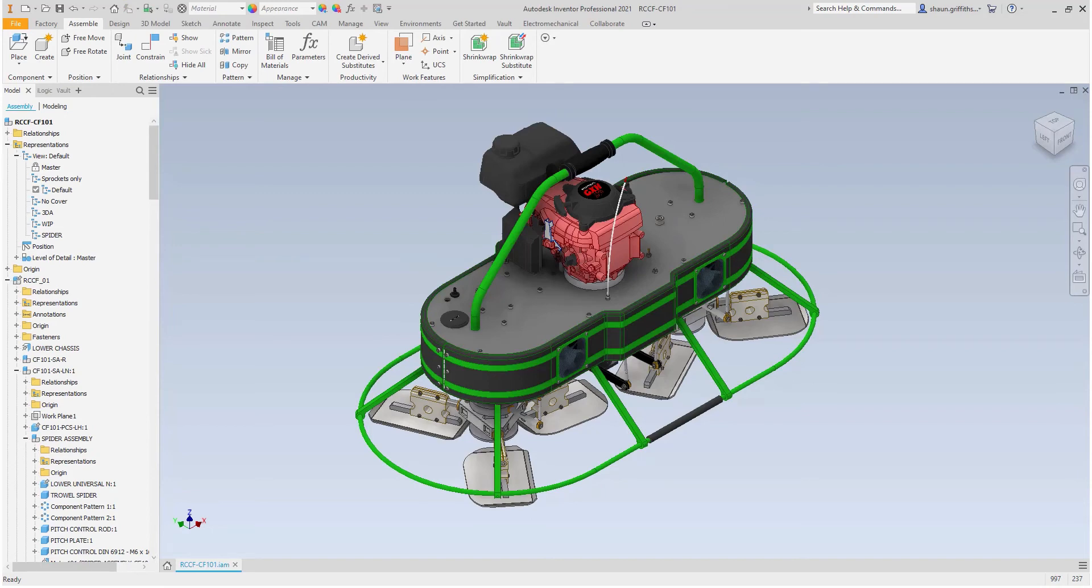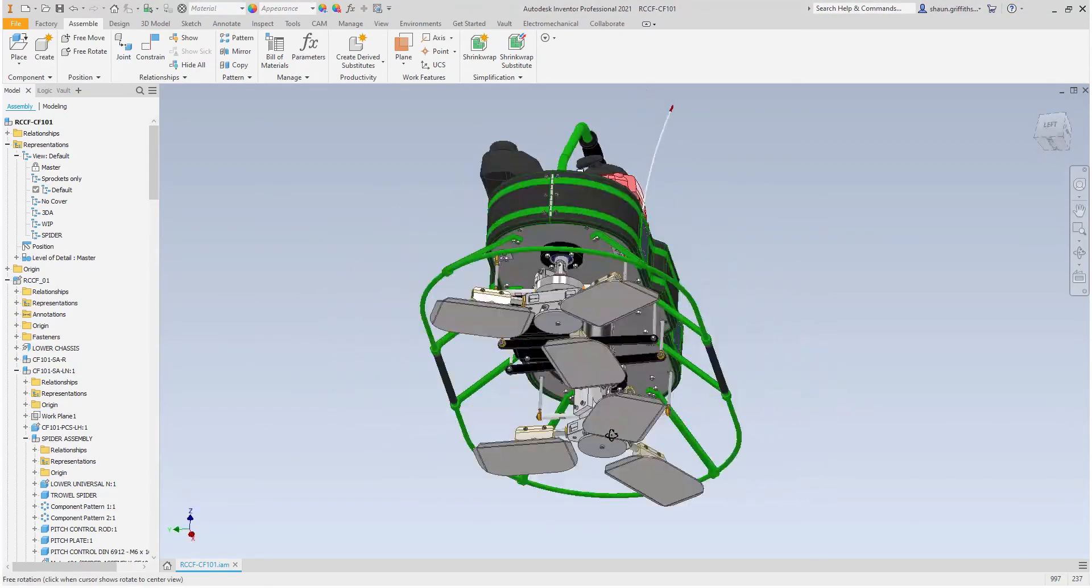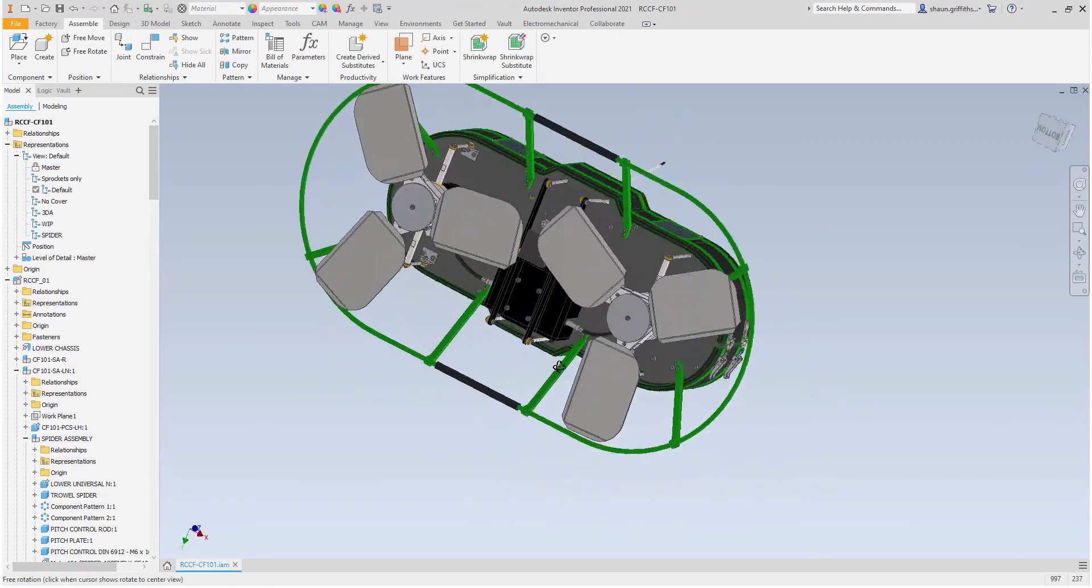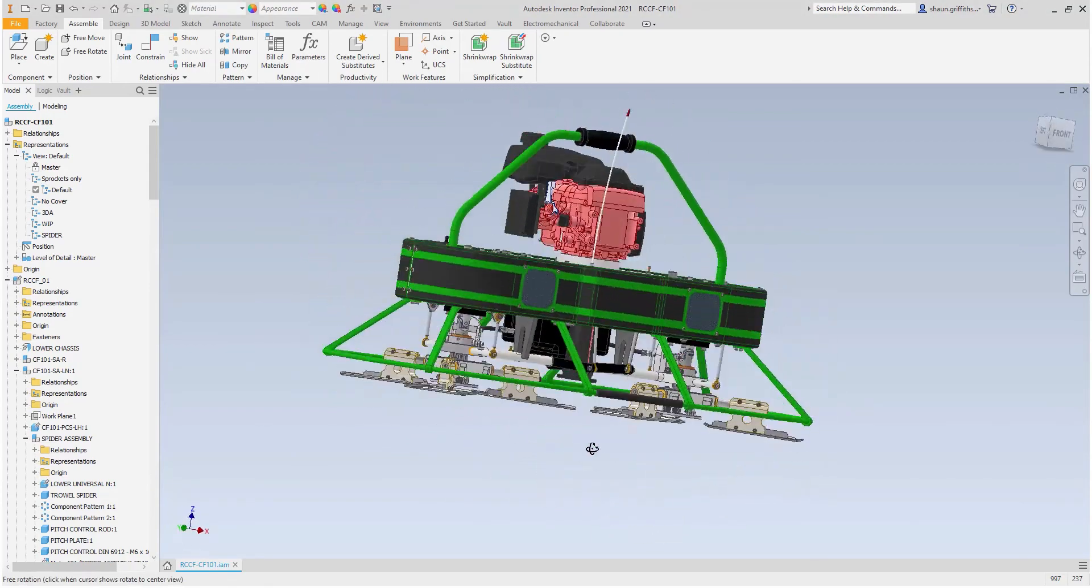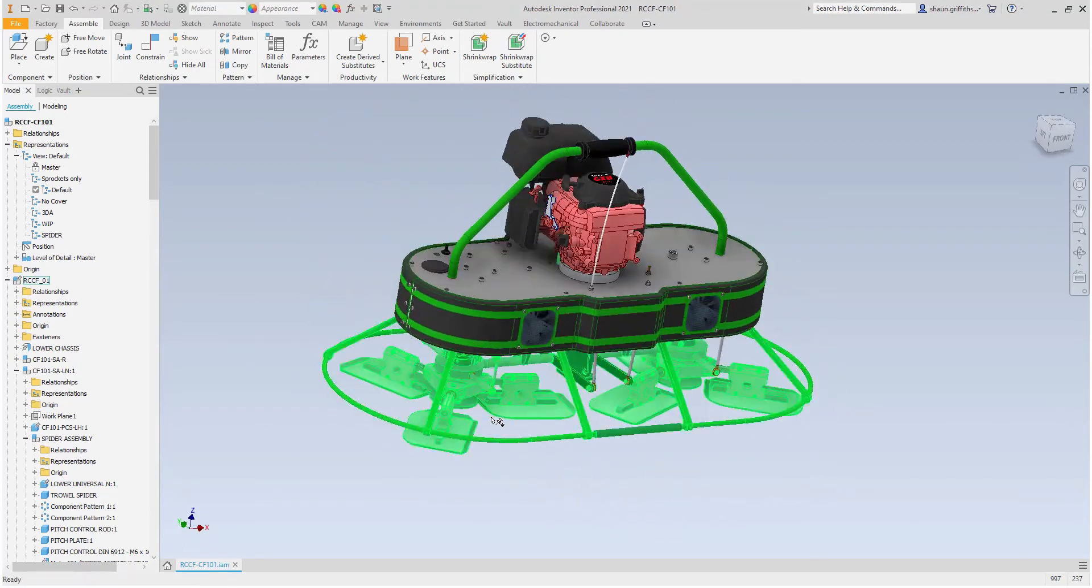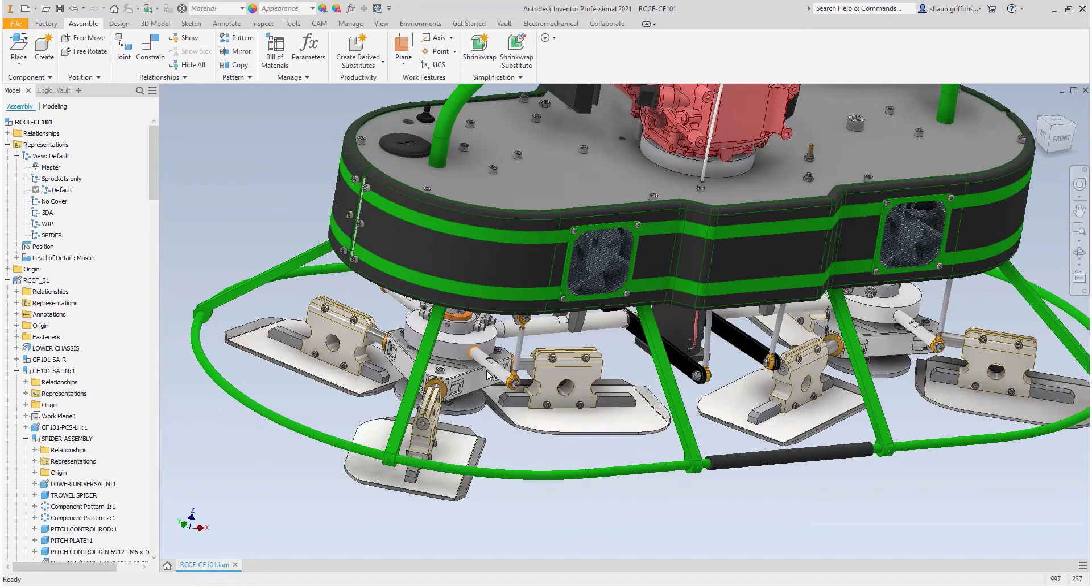Now that the file is open, I can interrogate the assembly to assess my design task of removing material from the spider part. This part here is the one of interest.